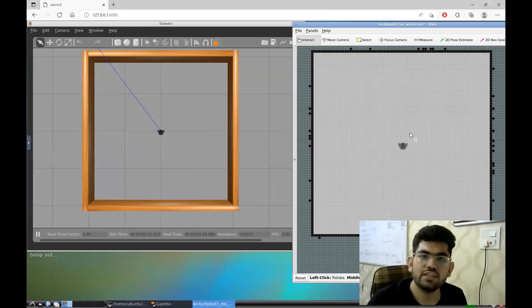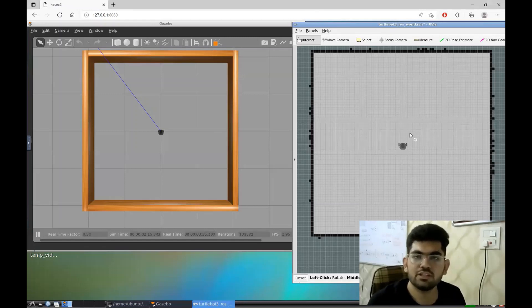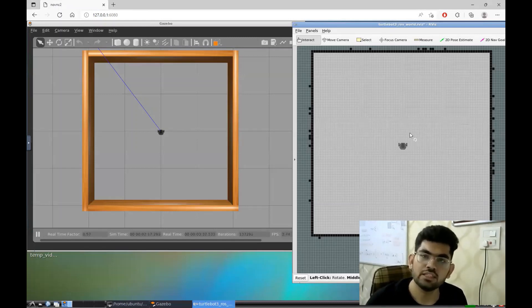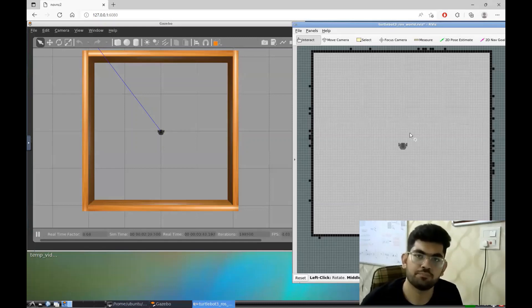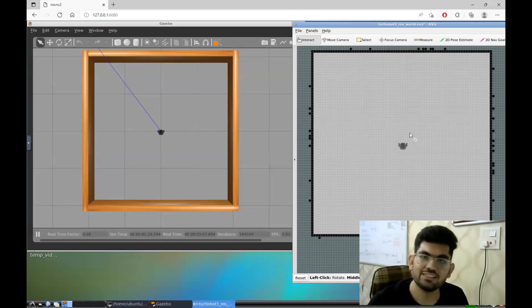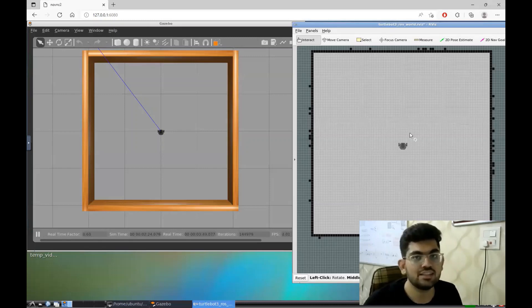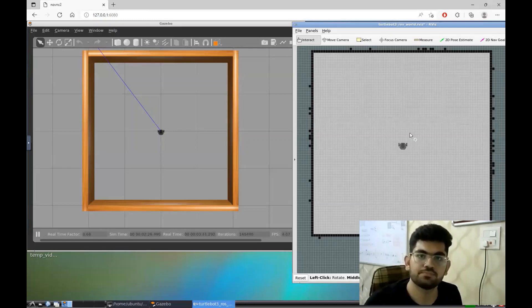On the right over here, we can see the RViz visualization window. On this visualization window, we are going to see how the Q-learning algorithm is working. So now let's give some commands to the robot and see how the algorithm works.